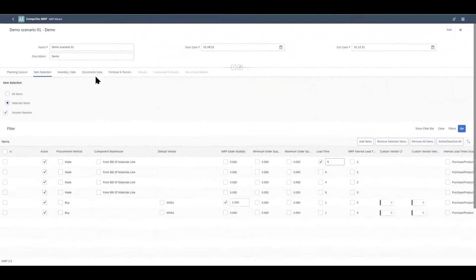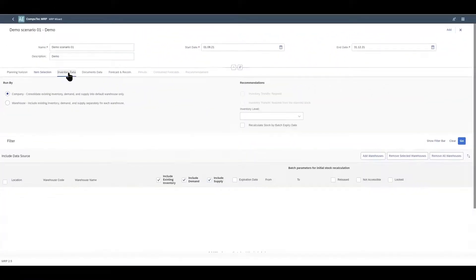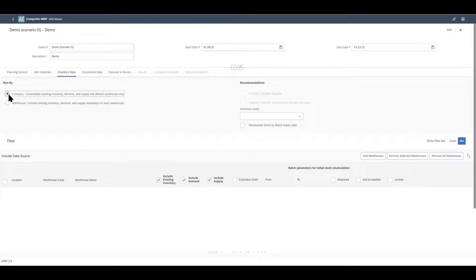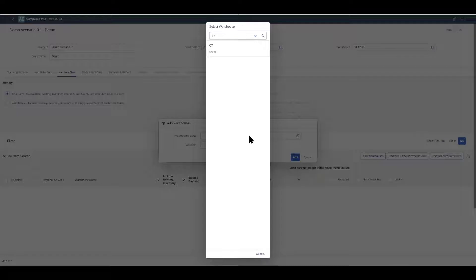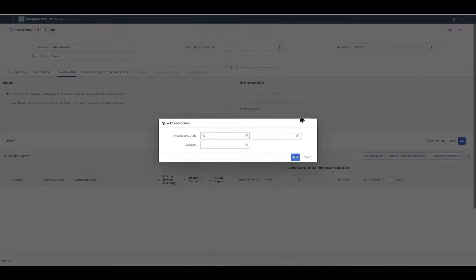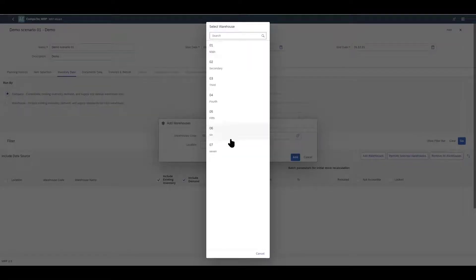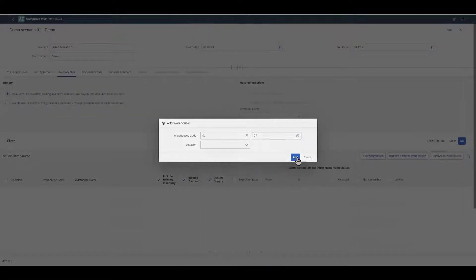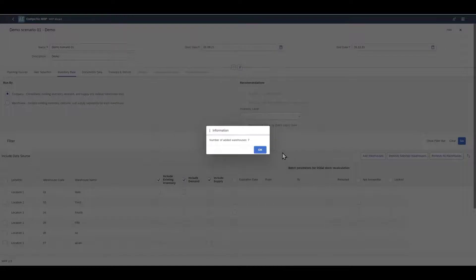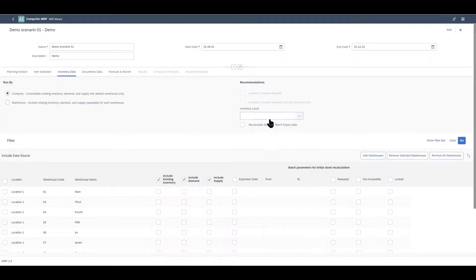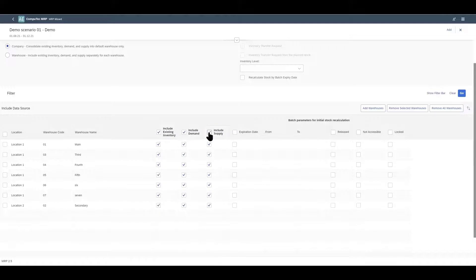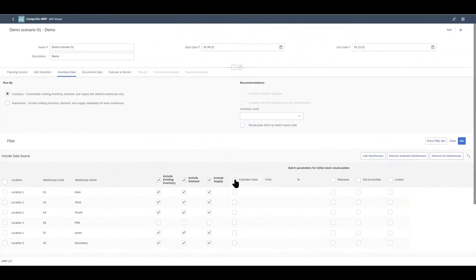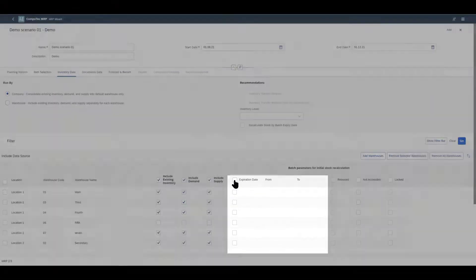And then we have inventory data tab. This is very similar to standard SAP Business One MRP. You can run MRP for the whole SAP Business One company or for each warehouse and down here we will add our warehouses. We can take batch status and batch expiry dates into consideration in our MRP calculations.